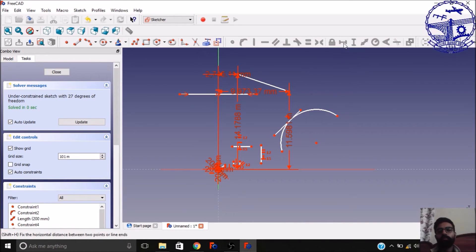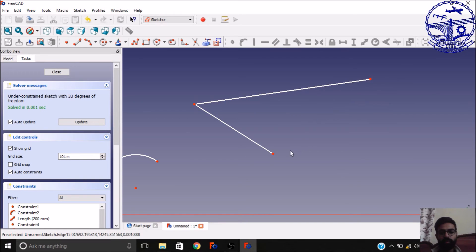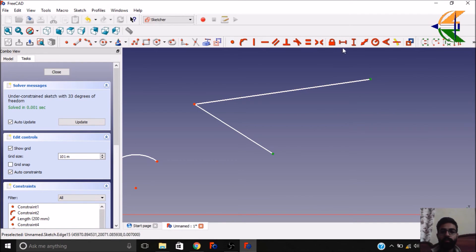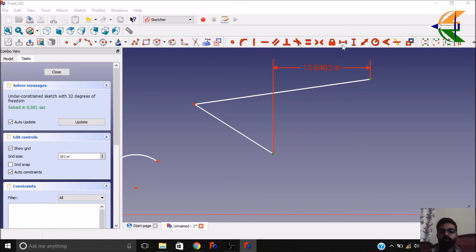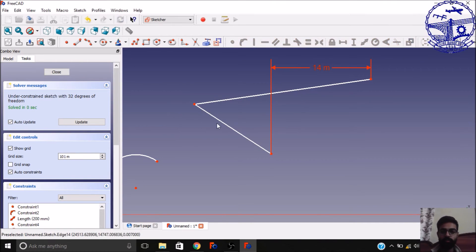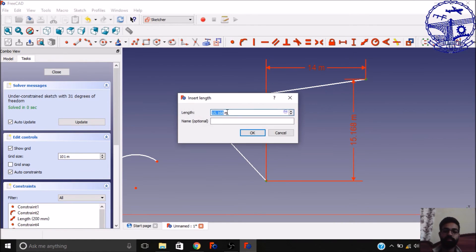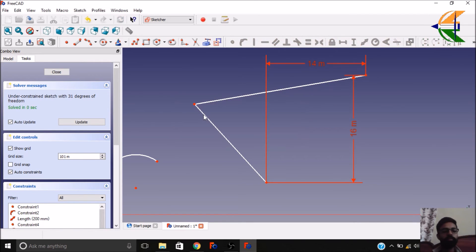Then you have the horizontal distance constraint, which we've already discussed. For example, select two points and set the horizontal distance between them — let it be 14 meters. This is fixed now. Similarly you can set the vertical distance between two points — select these two points, set the vertical constraint, let it be 16 meters. Now it's fixed.